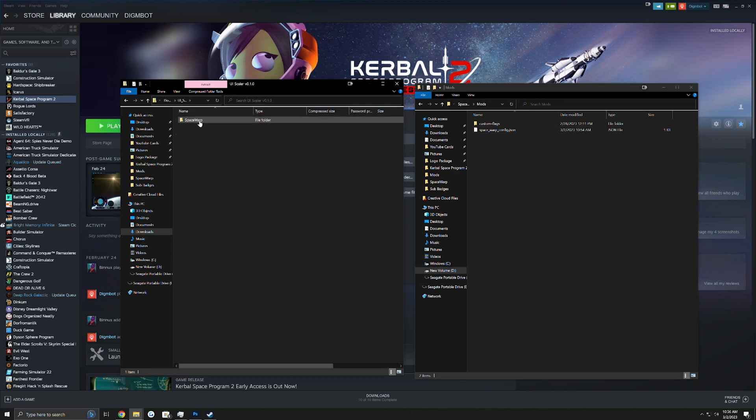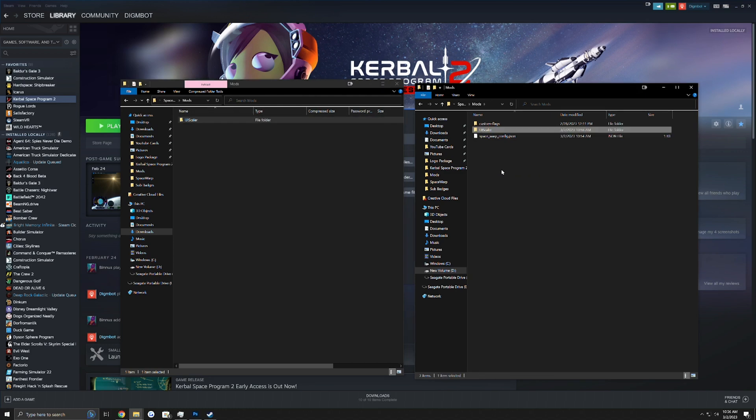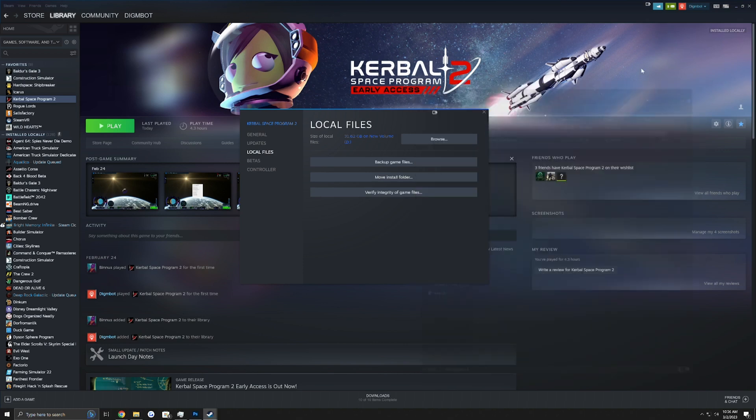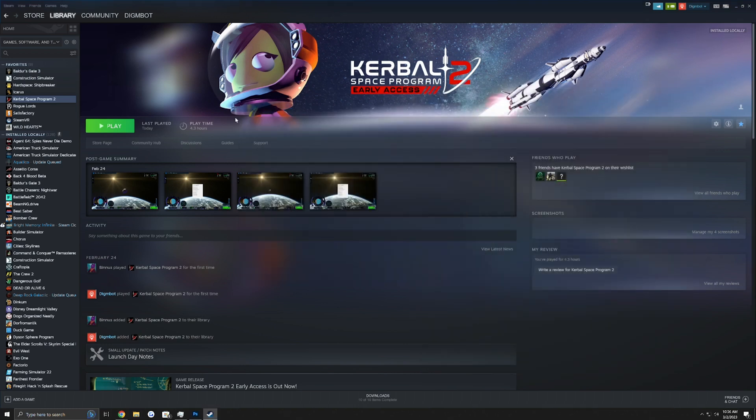So simply open your UI Scaler zip file, open the Space Warp folder, open Mods, drag and drop UI Scaler into there and you are good. And down we go with that window. Let's go ahead and launch.